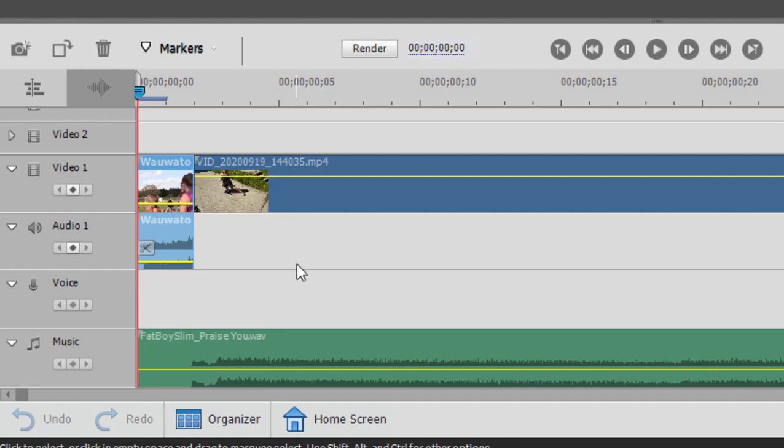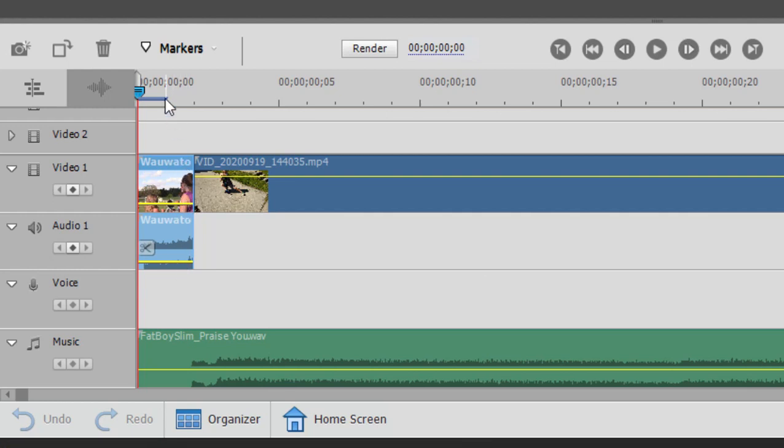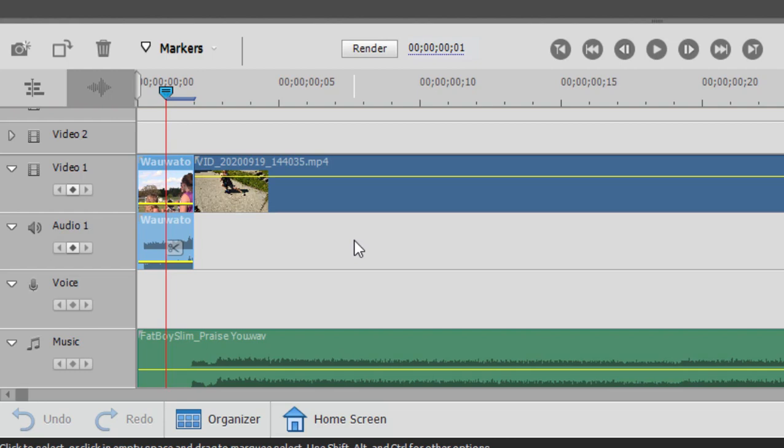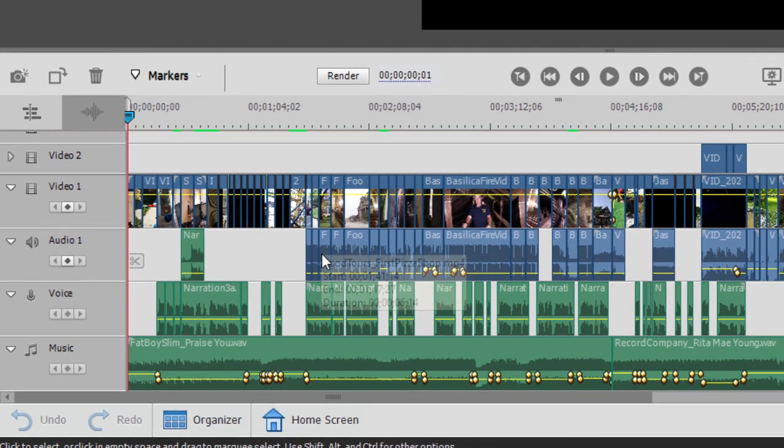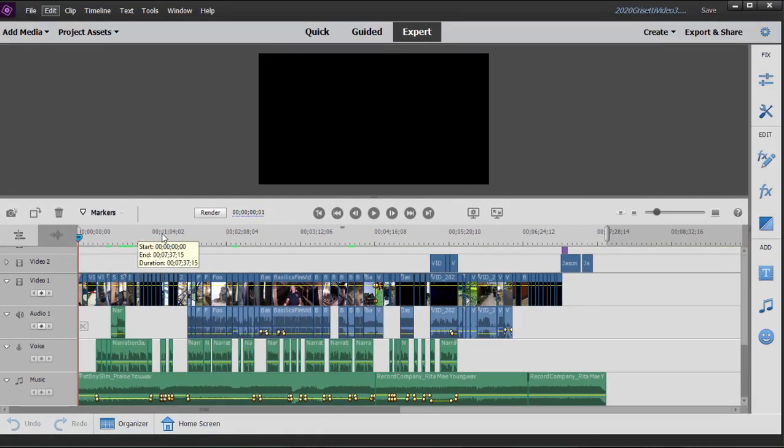Now there are ways to force the program to use project settings and I show you that in other tutorials. But for the most part this little trick here—and you notice I even took its opacity and dragged it down to zero so it'll be totally invisible. There's no sound, no audio on this clip, but having that clip as the very first clip on my timeline told the program this is what I want my project settings to be.